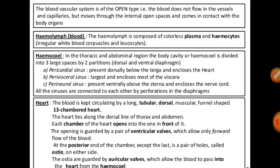The visceral organs are located in the haemocoel and bathed in the blood — called hemolymph. All internal organs are bathed in hemolymph. It contains colorless plasma and amoeboid cells called haemocytes.